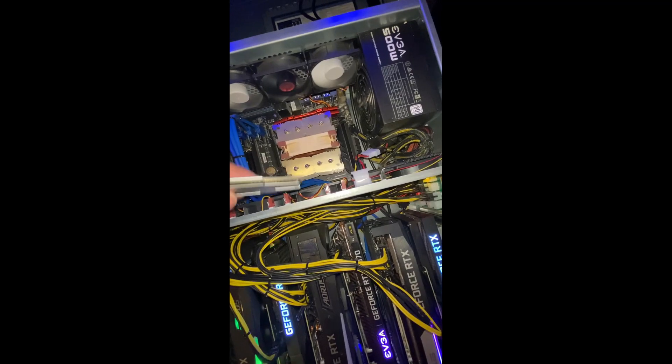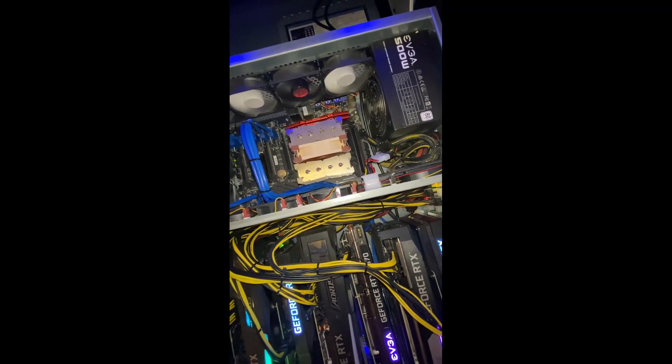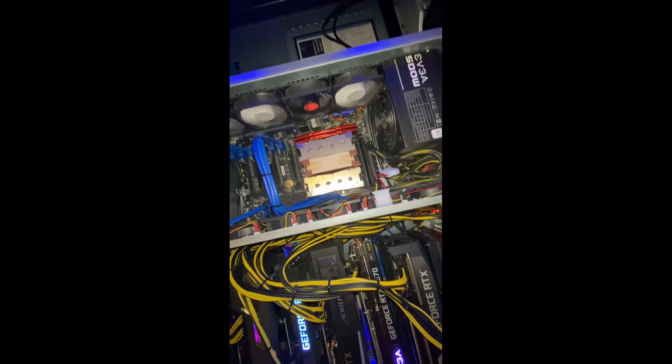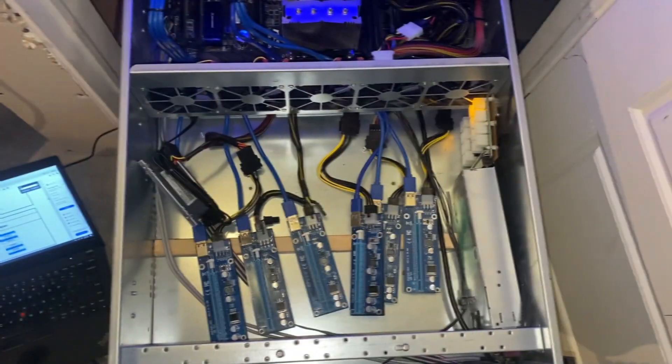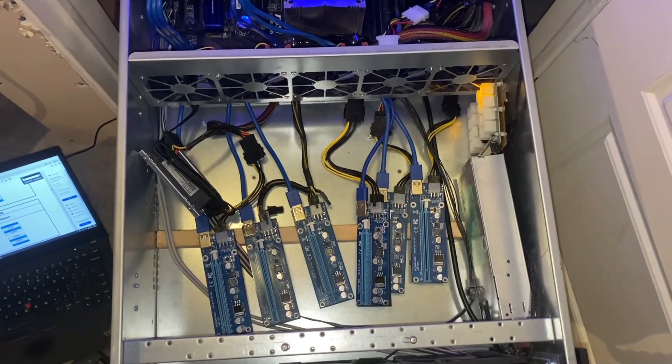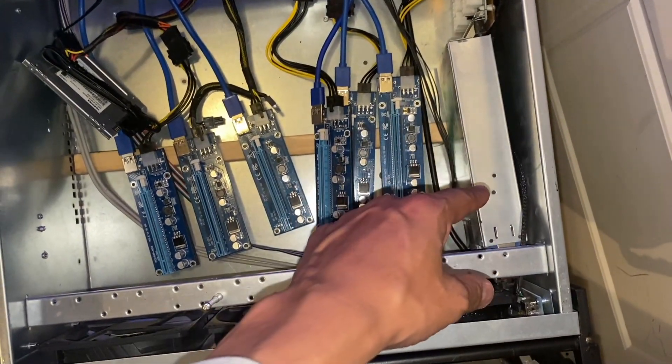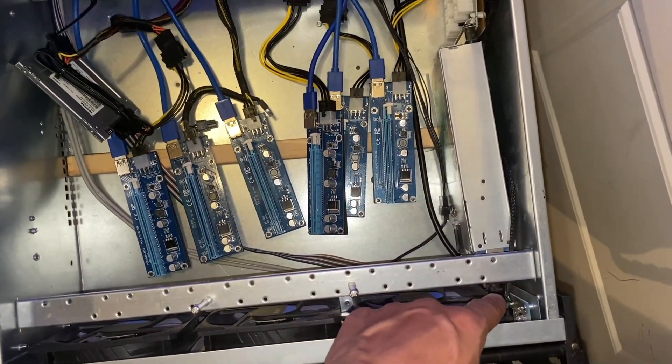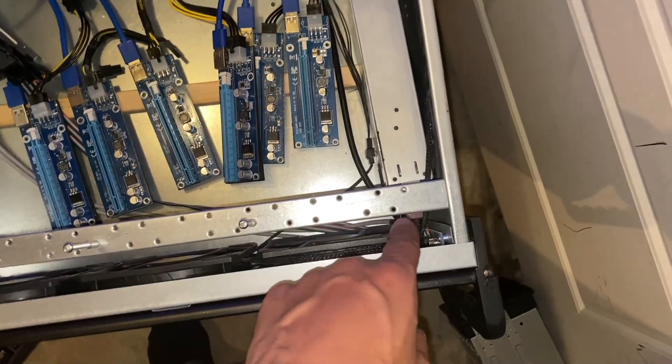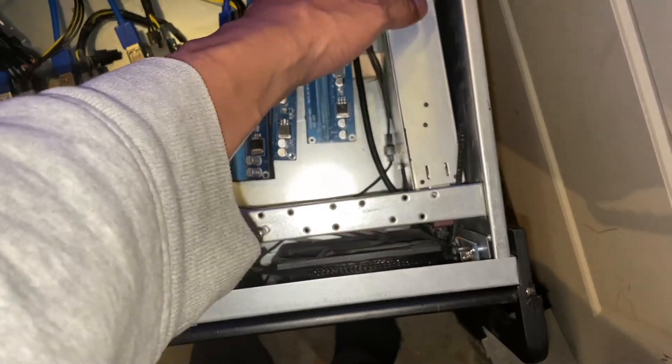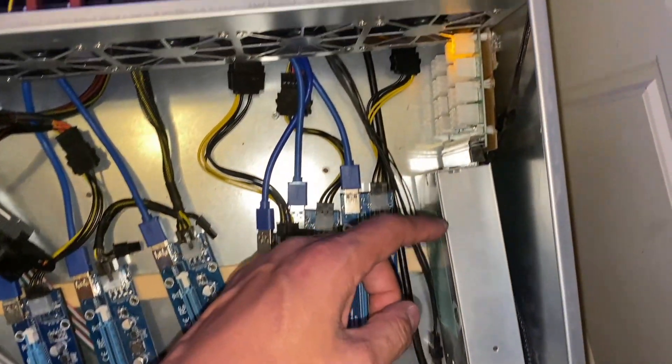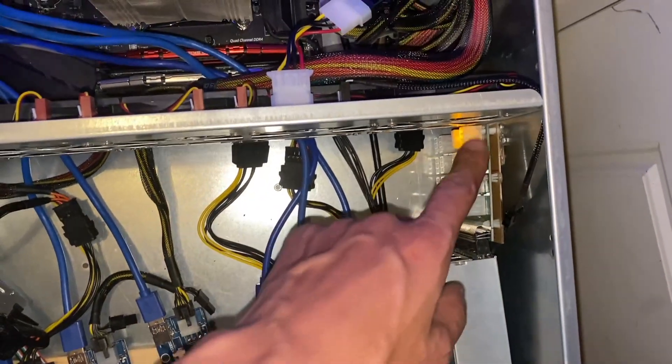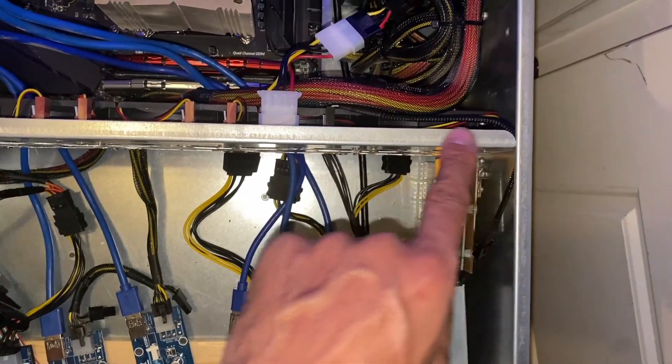So we want to be able to have it in quad channel for optimal performance. Before when this was just a miner, it didn't really matter if it was in dual channel or quad. All right, so we've taken out all the GPUs, and we've moved the power supply up to the front as much as we can, in order to give us the max amount of space between this and the back plate.